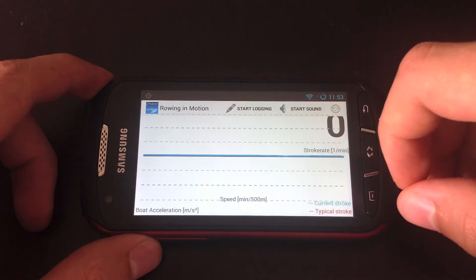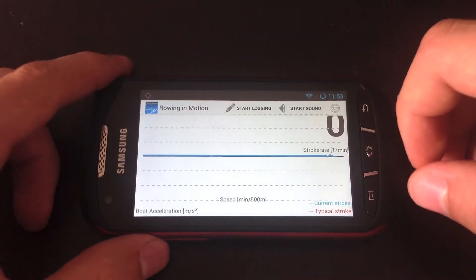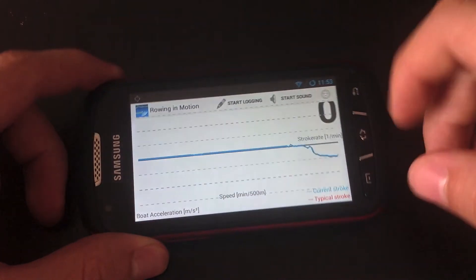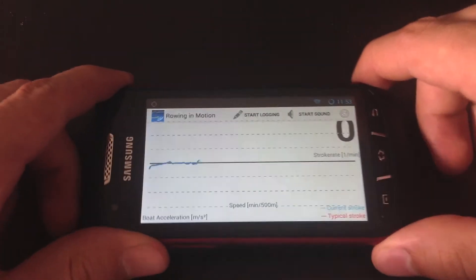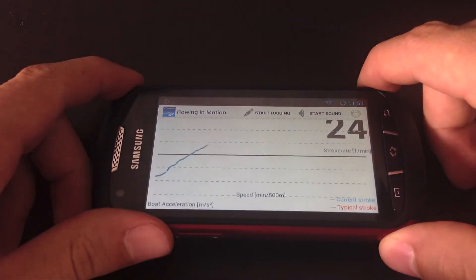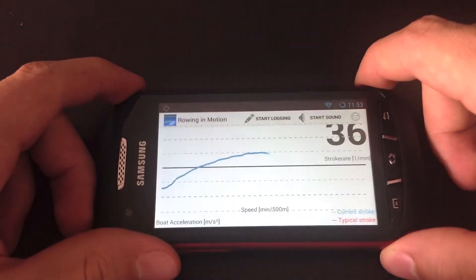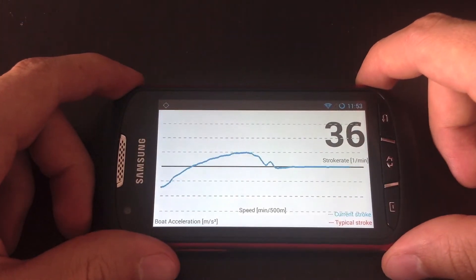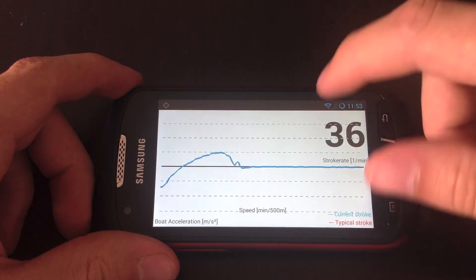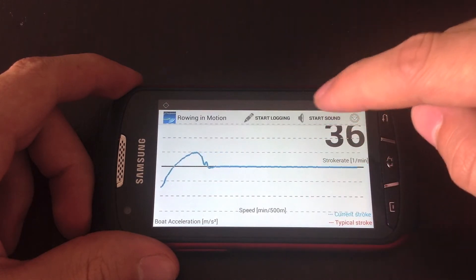Inside the app you can swap between screens by swiping left or right which is very convenient when you're in the boat. This screen here shows the acceleration graph and I just simulated a couple of strokes by tilting the device.